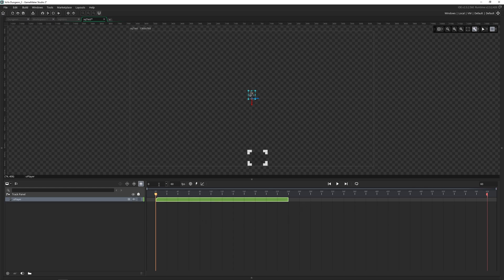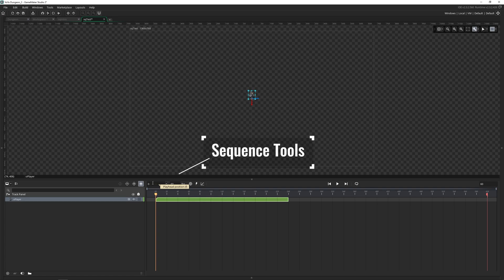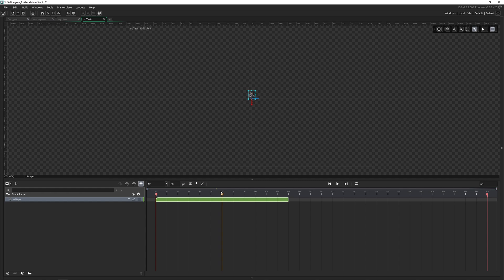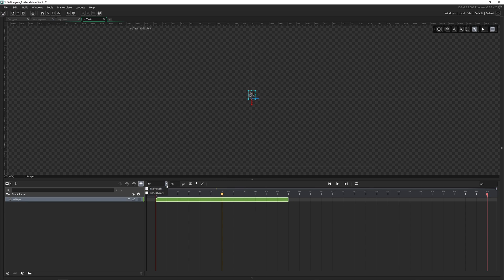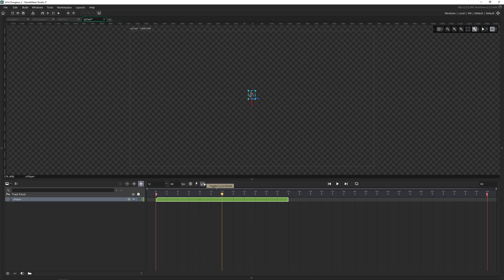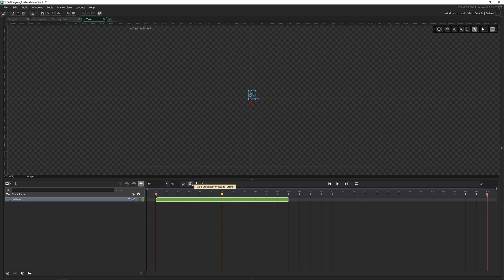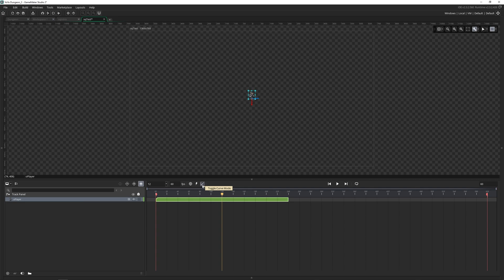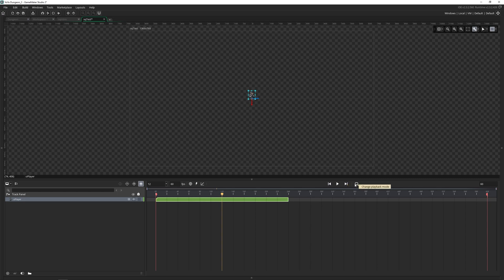Starting on the left with the sequence tools, we've got the current frame that we're on. So we can change this by grabbing this cursor and moving it around. We can also type in a value here. We can also change it from frames to time if we wanted to. And we can also control the FPS of this sequence. We also have the ability to broadcast messages, add moments and change the curve mode. These are not going to go too much in depth. But essentially, a broadcast message allows you to send off a message that objects can pick up at a specific point in your sequence, and then they can react to moments allow you to add code directly inside of a sequence.